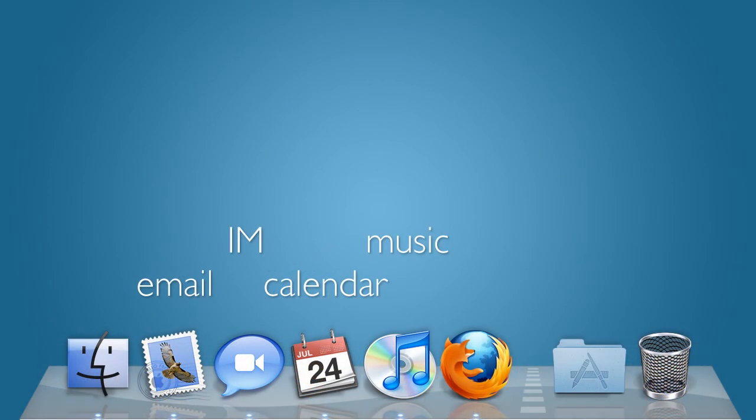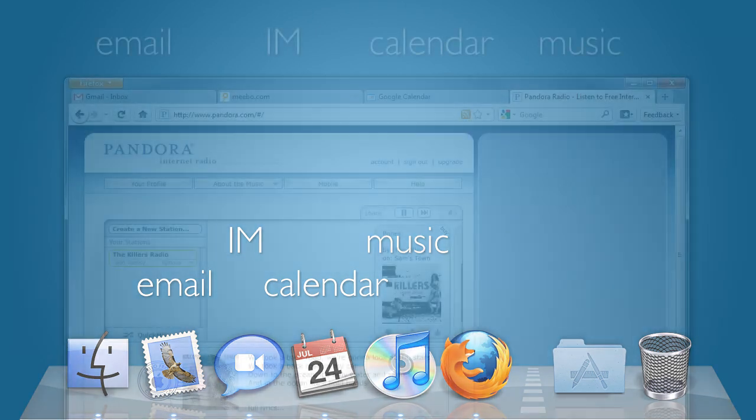And it doesn't really matter what platform you're on, you see a similar set of applications that always remain open. Email, instant messaging, calendar, and music.